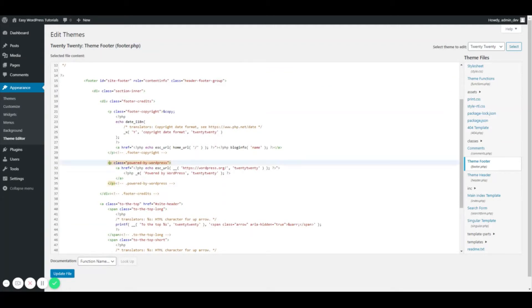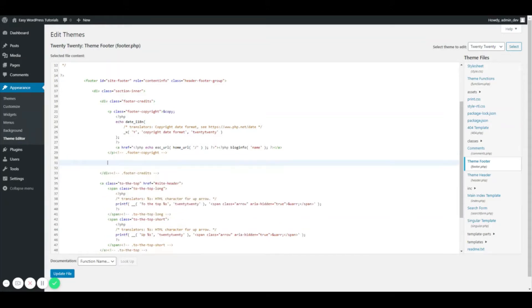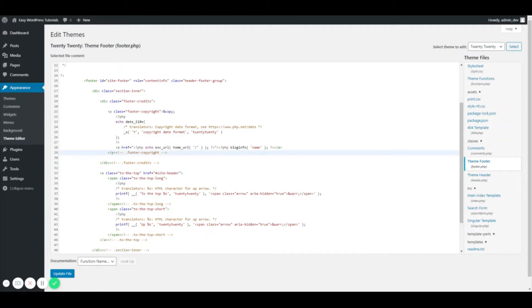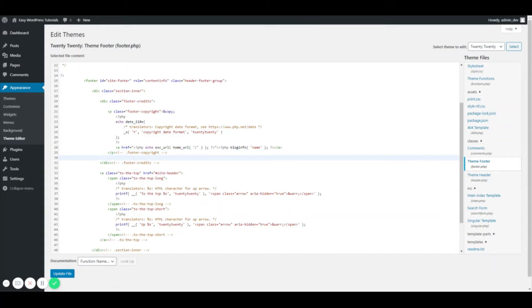I'm just going to copy all of this and cut it out, and backspace so my indentation is all set. Then I'm going to hit Update File and we're good.